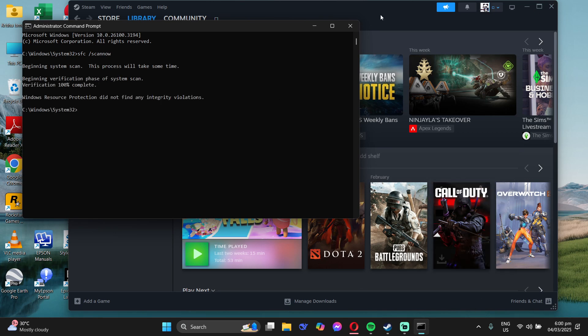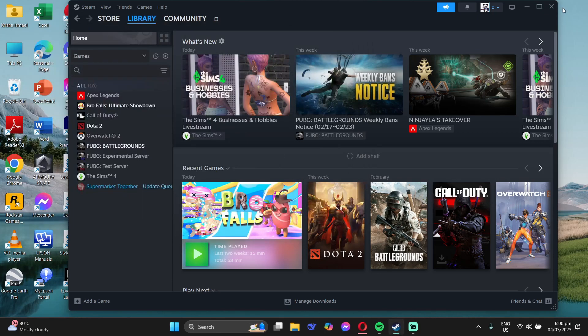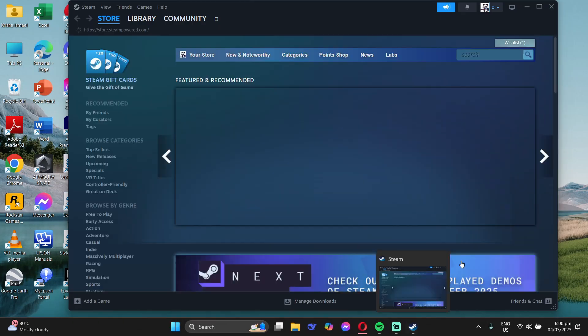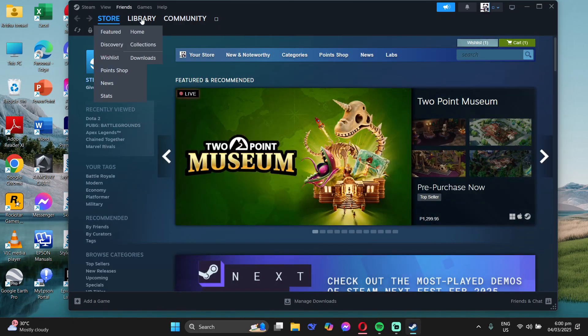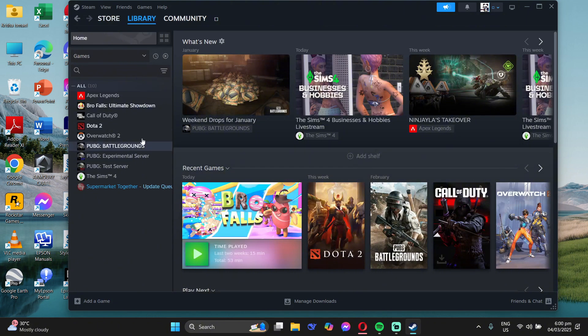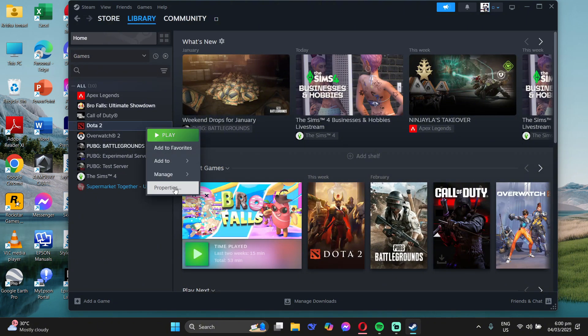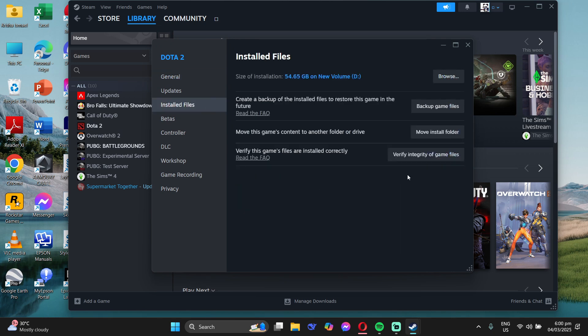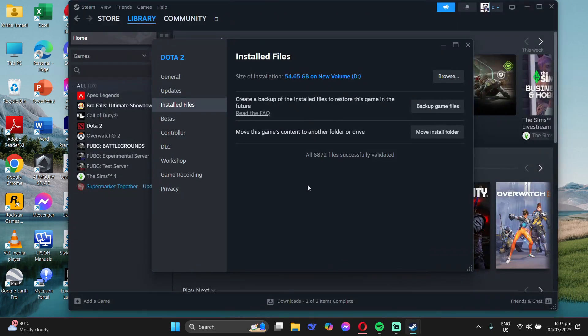Then relaunch Steam and check if the issue is fixed. If it is not fixed, go to your library and click on the game you want to play, then go to Properties. Go to your installed files and verify integrity of the game. Wait for it to finish and see if the problem is fixed.